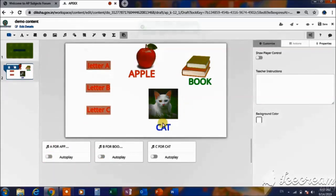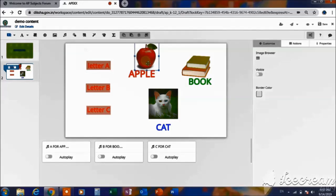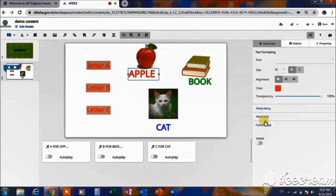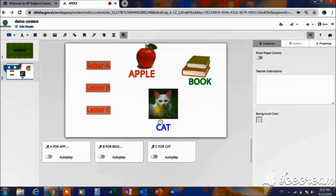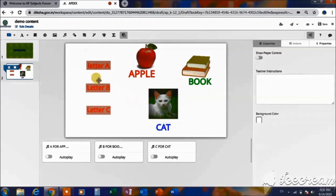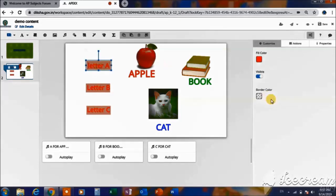After uploading all these things, the elements which we would like to appear after the action have to be in invisible conditions. Let us check whether they are invisible or not — yes, this is invisible, this is also invisible, this is also invisible. We have to check whether they are visible or not; they have to be kept in invisible only. The things to which we give actions should be in invisible condition.